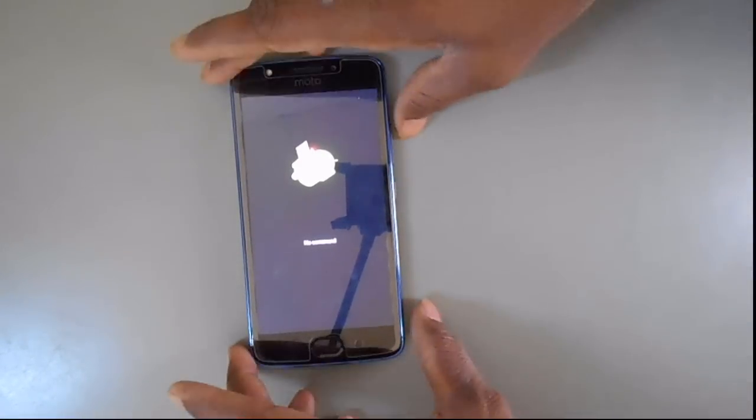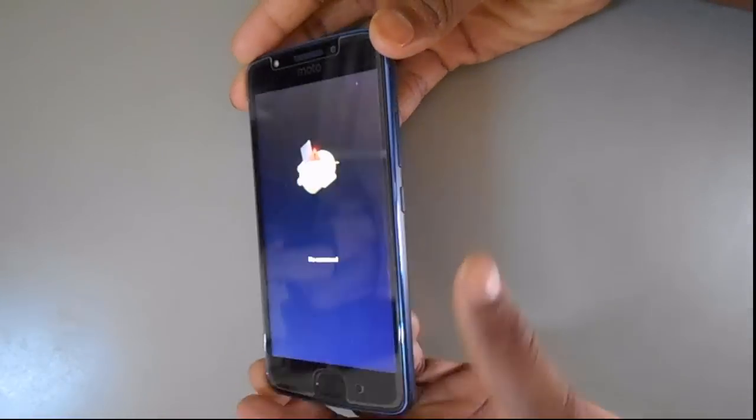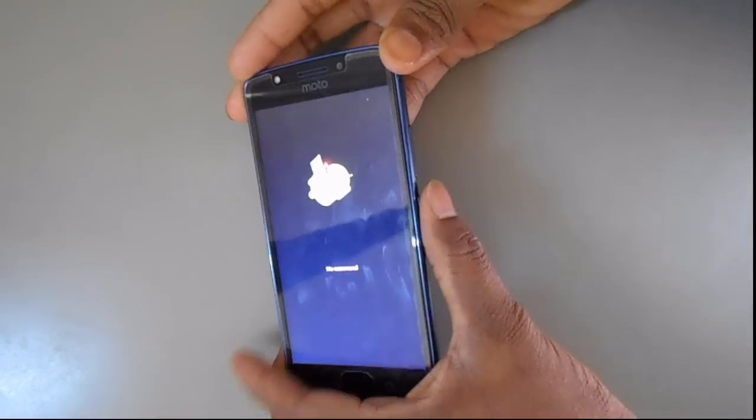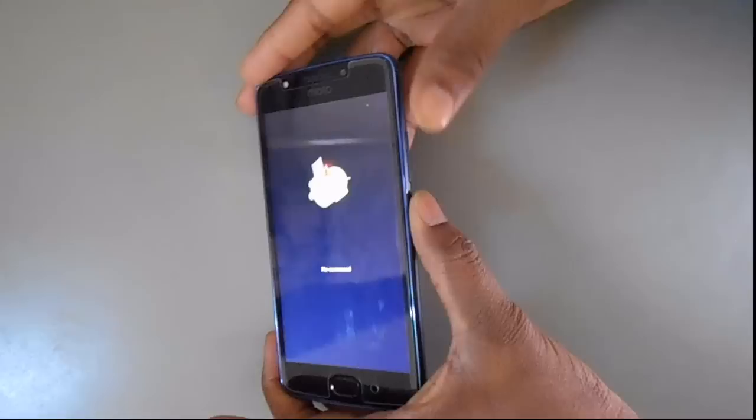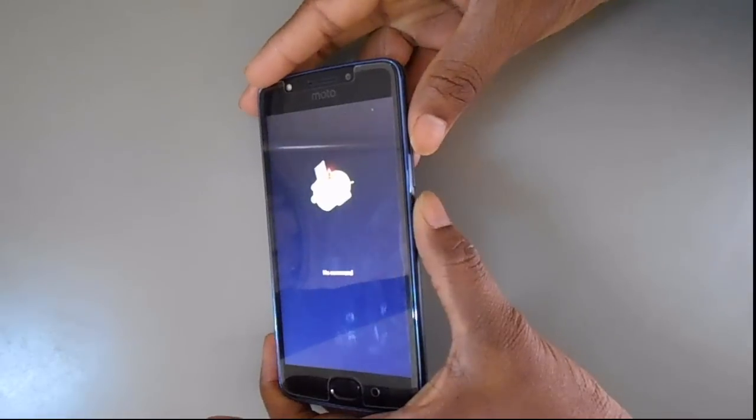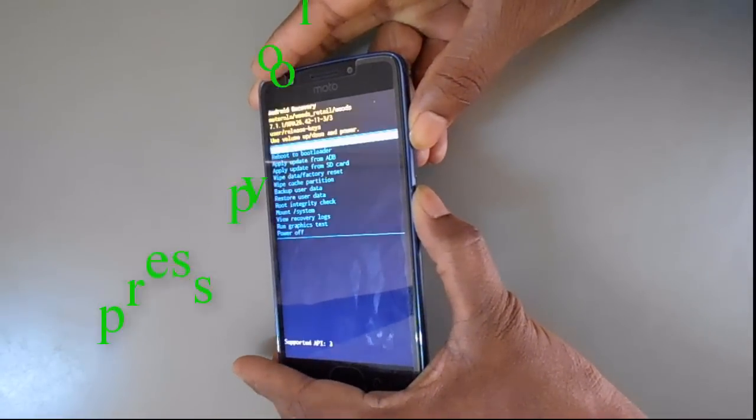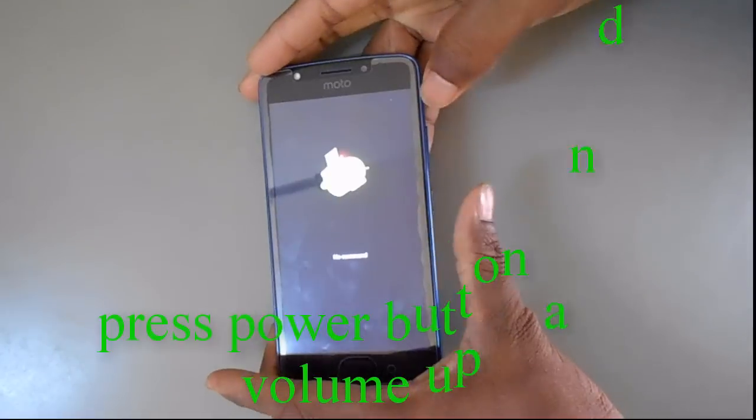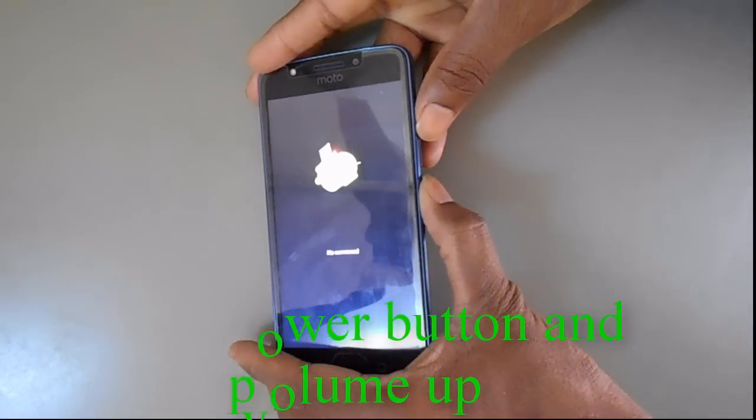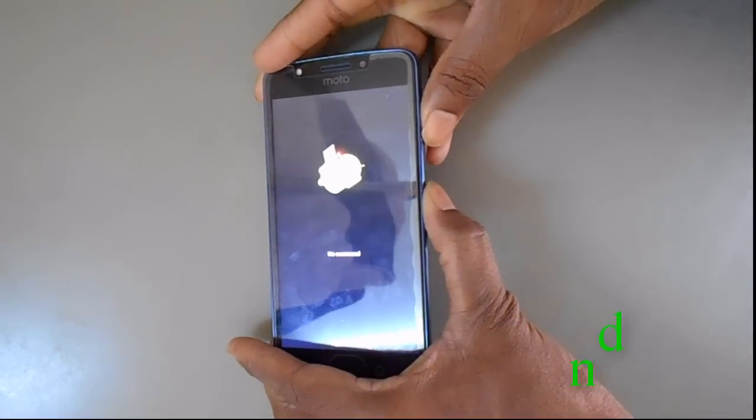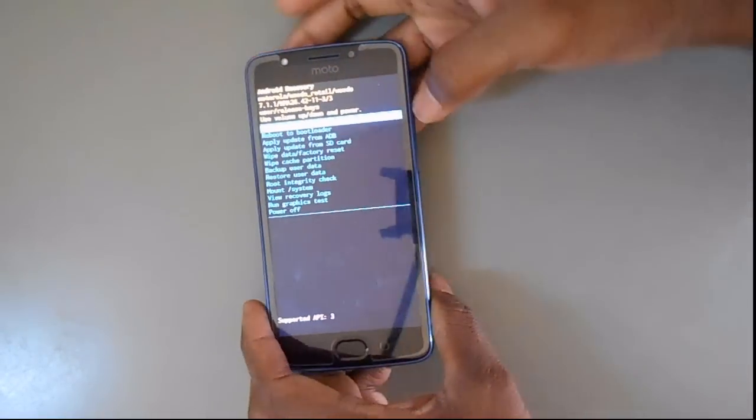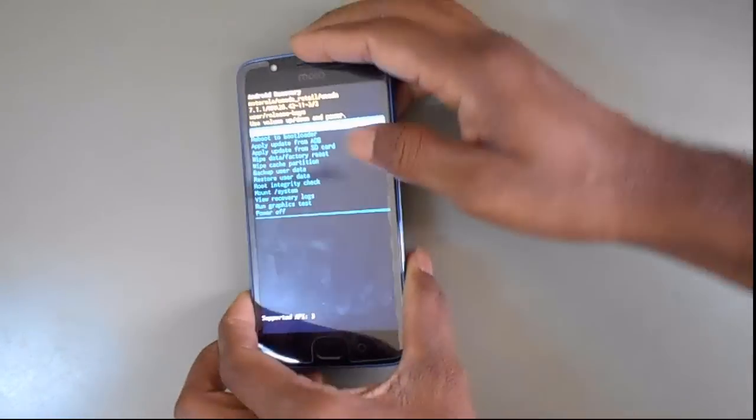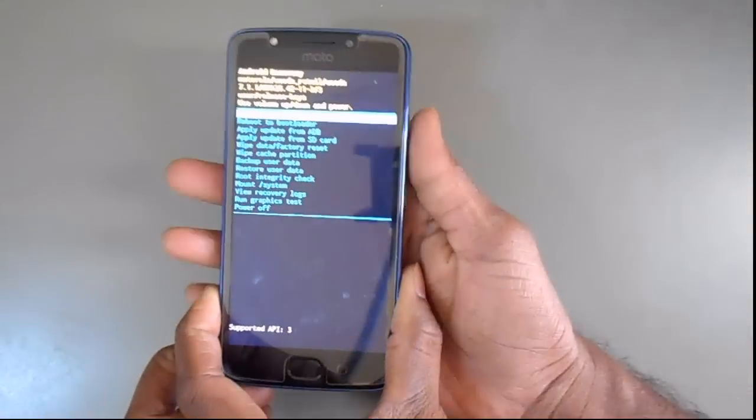After this, use your power button and volume up button. Now your screen will look like this.